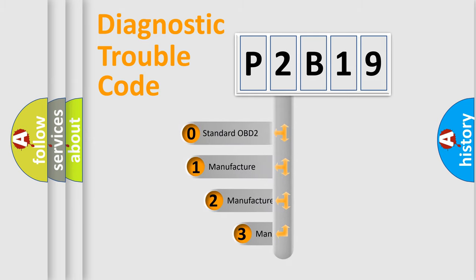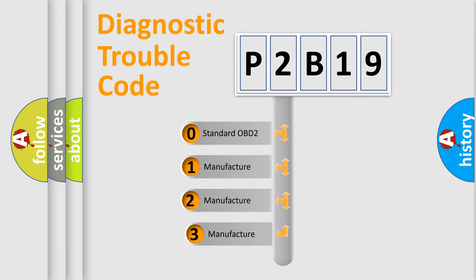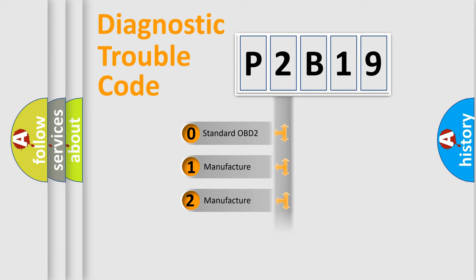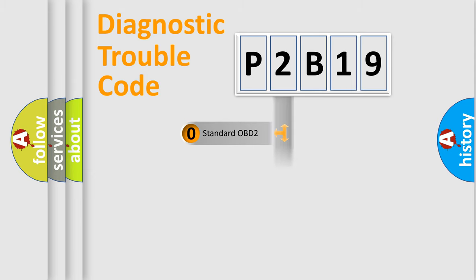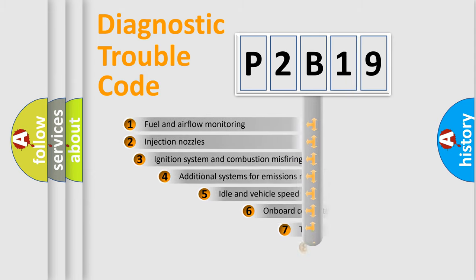If the second character is expressed as zero, it is a standardized error. In the case of numbers 1, 2, 3, it is a manufacturer-specific expression of the car-specific error.